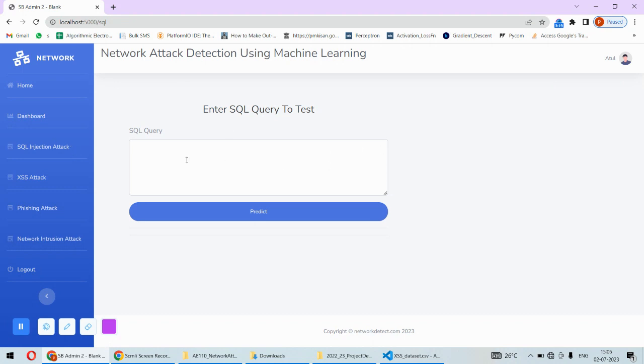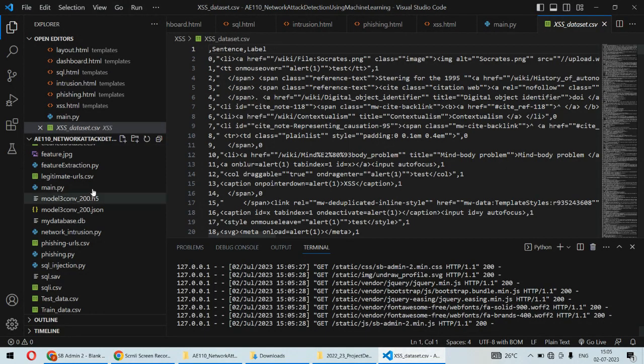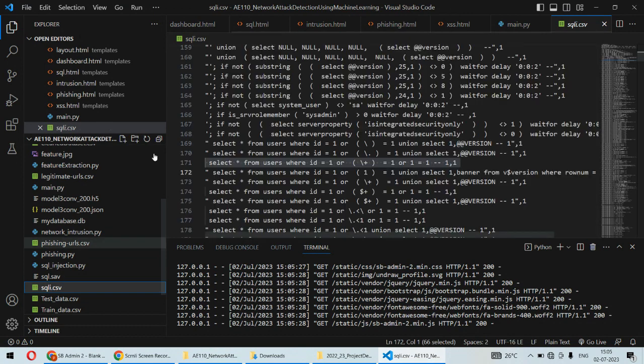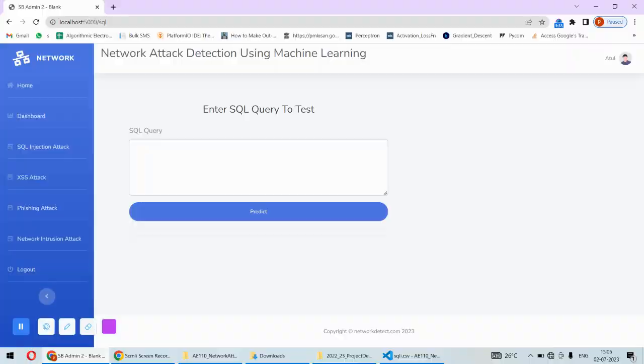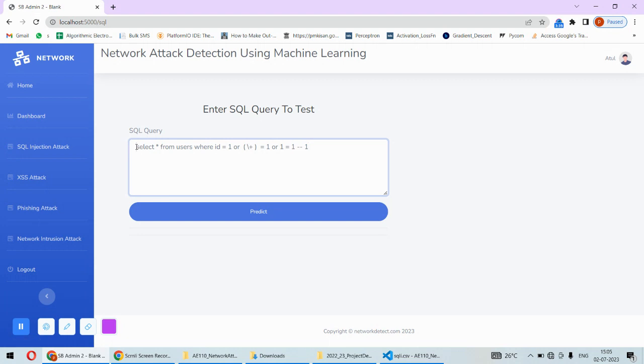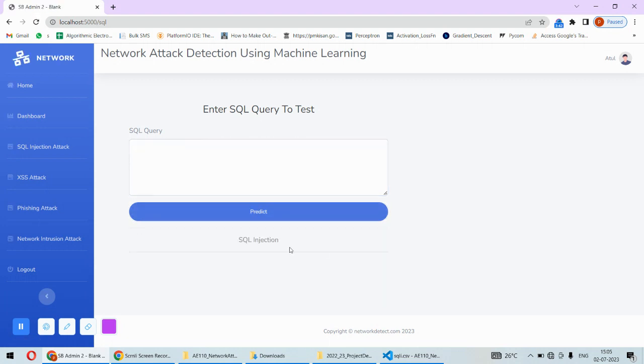First, I'll demonstrate the SQL injection attack. I need to put a query and the system will predict whether that's an attack or not. I'm using this dataset - let me pick something and copy this one. I'll remove the label part and do the prediction. This query is not safe - attack is detected. For other queries, it could be safe. This is how SQL injection attack detection works.